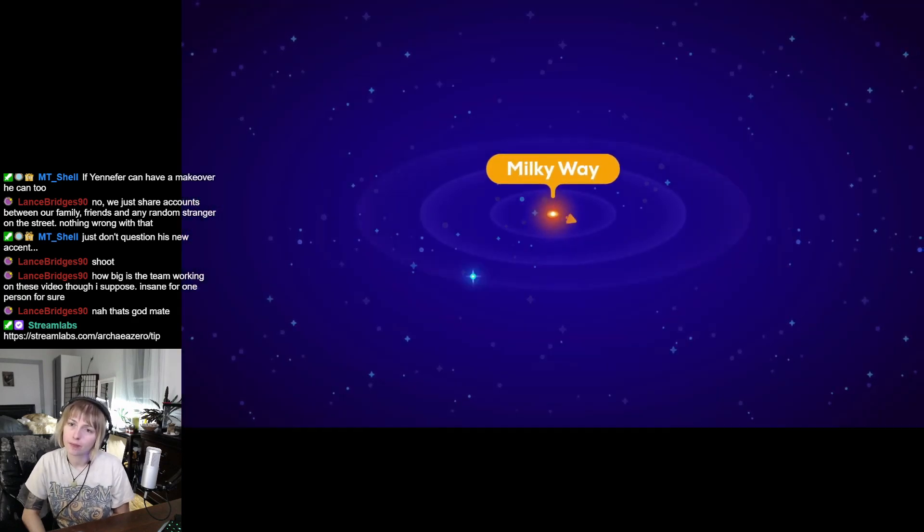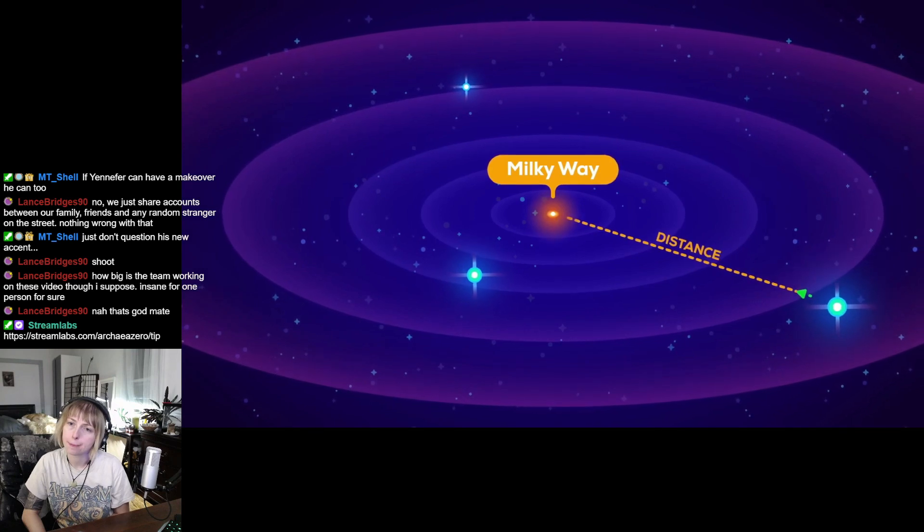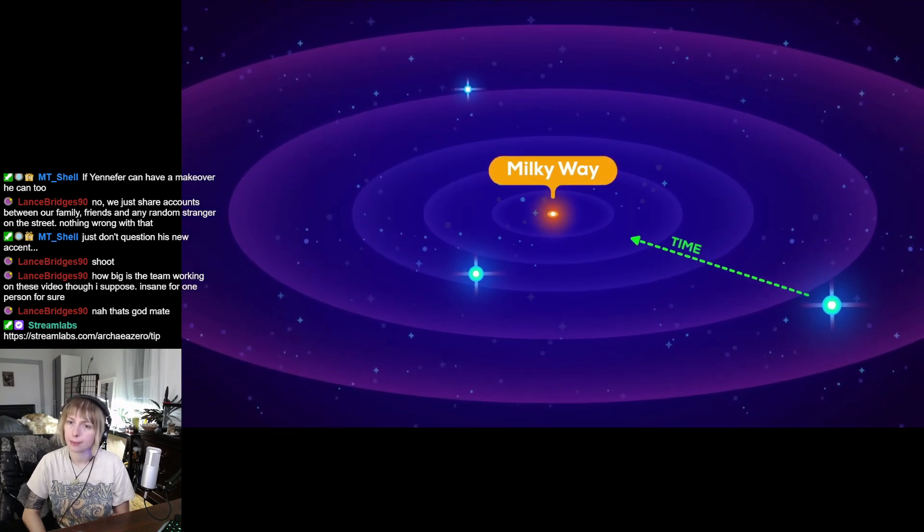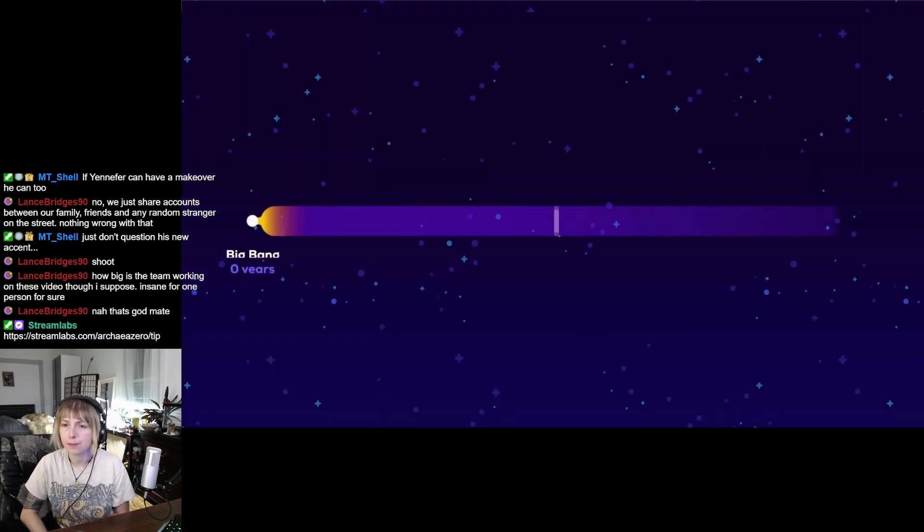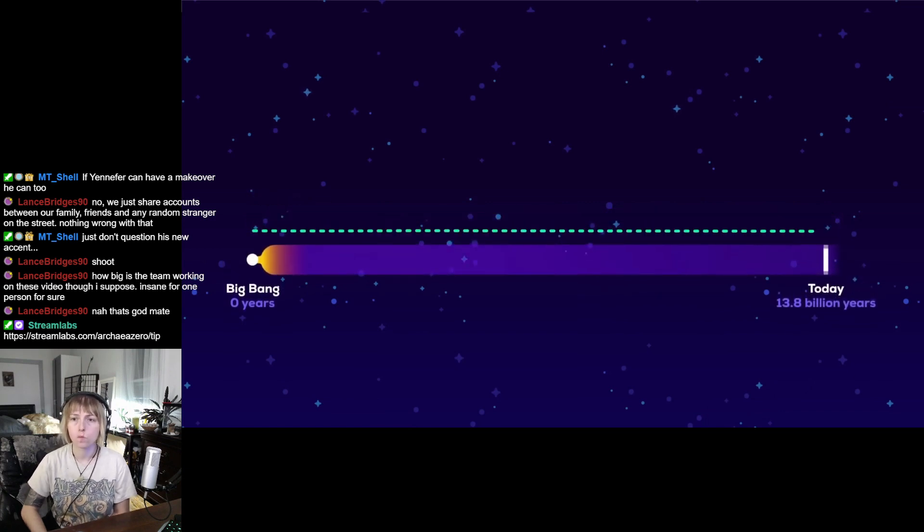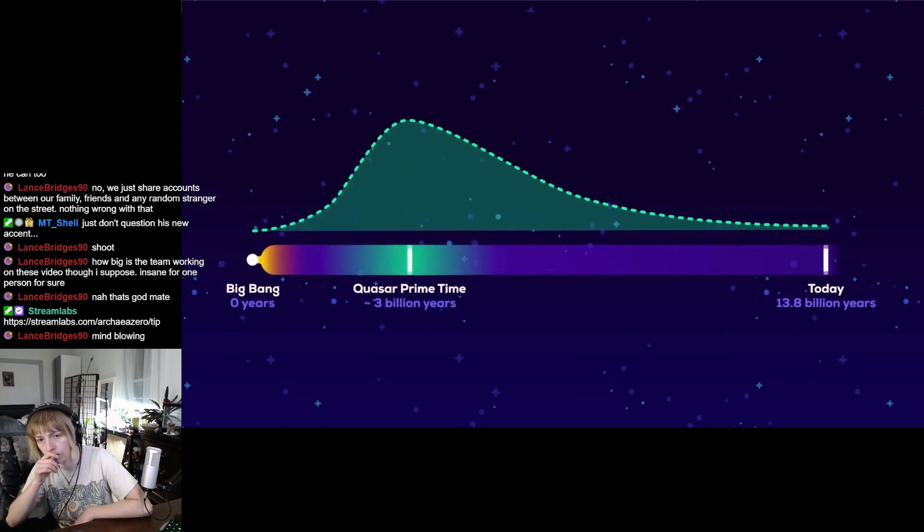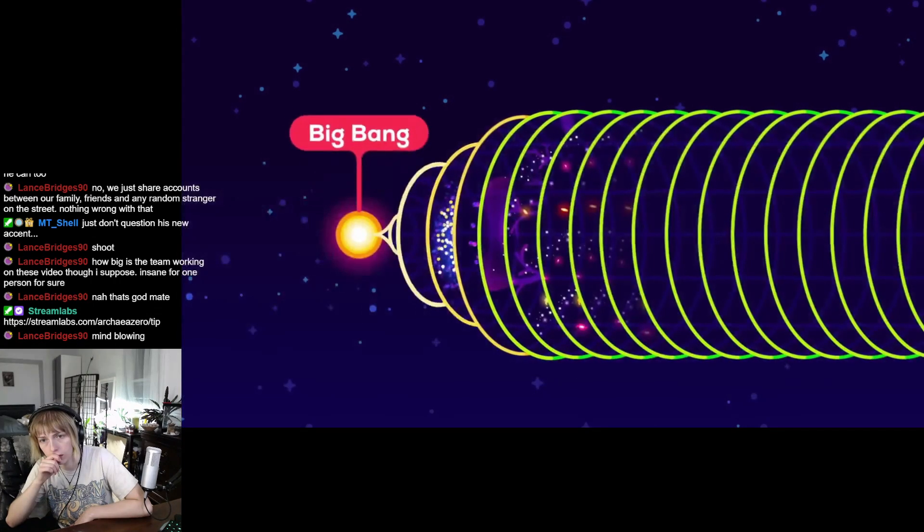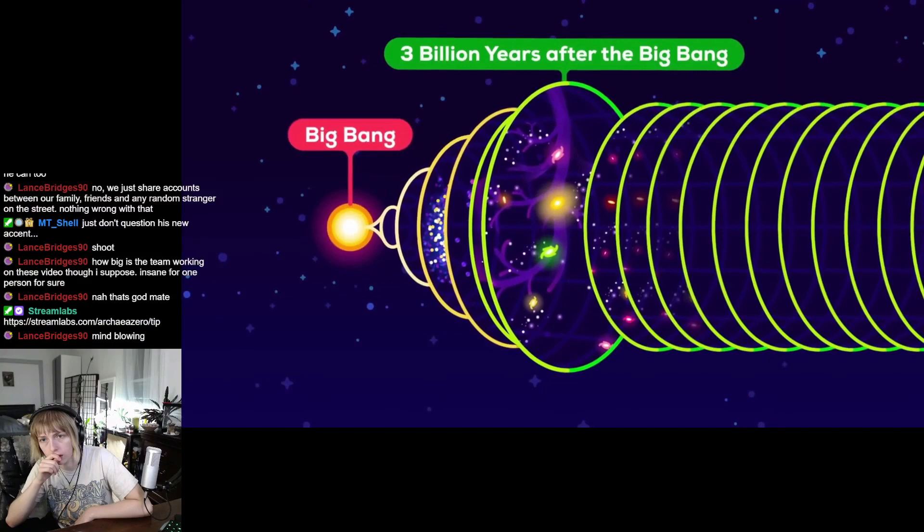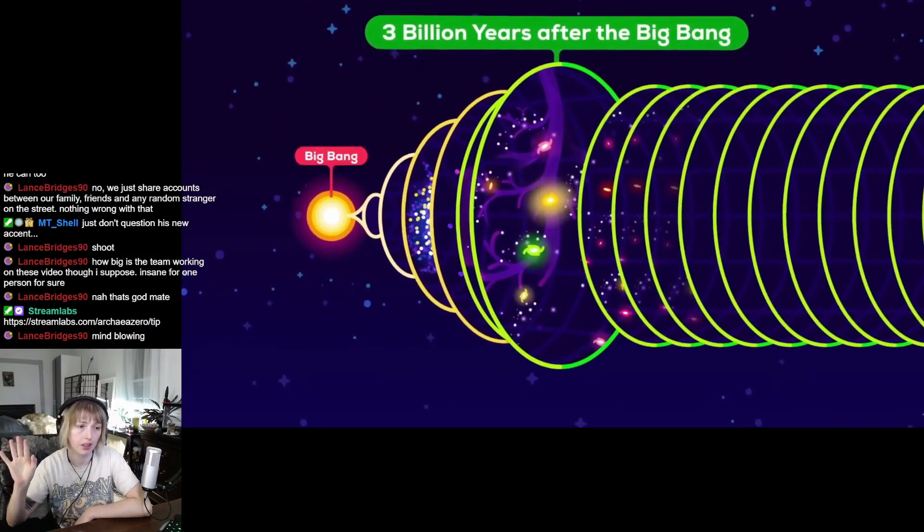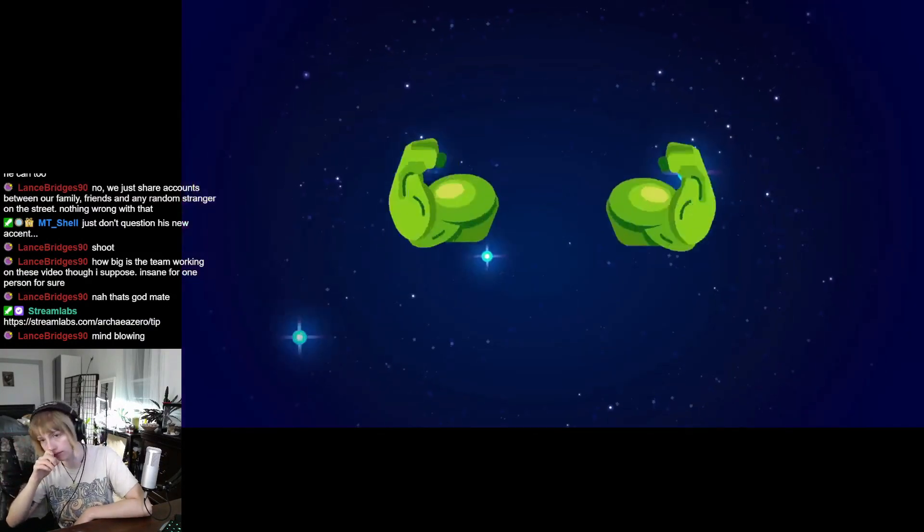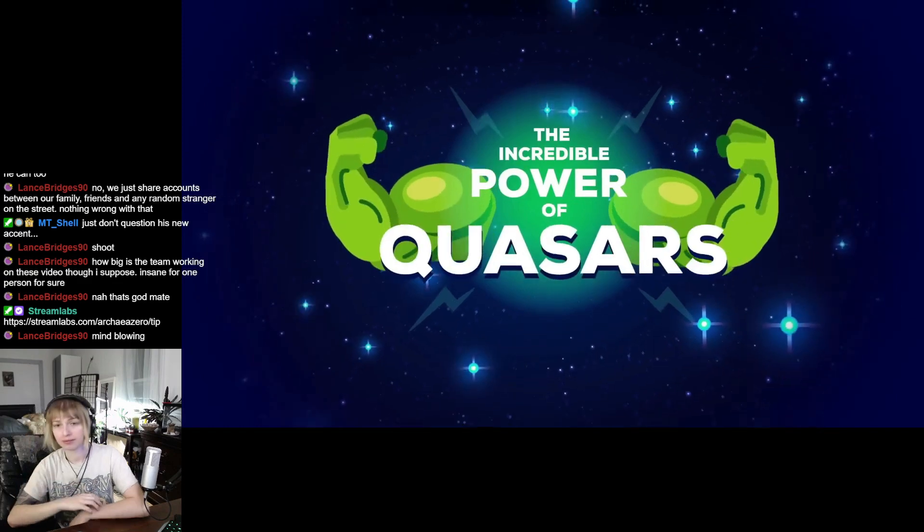Looking into space far away means very long ago because light takes so long to reach us. Quasars were common in the early universe, having peaked in number 10 billion years ago when galaxies and the universe itself were still very young. Let's go back in time just three billion years after the Big Bang. Only three billion years. Yeah, the incredible power of quasars.